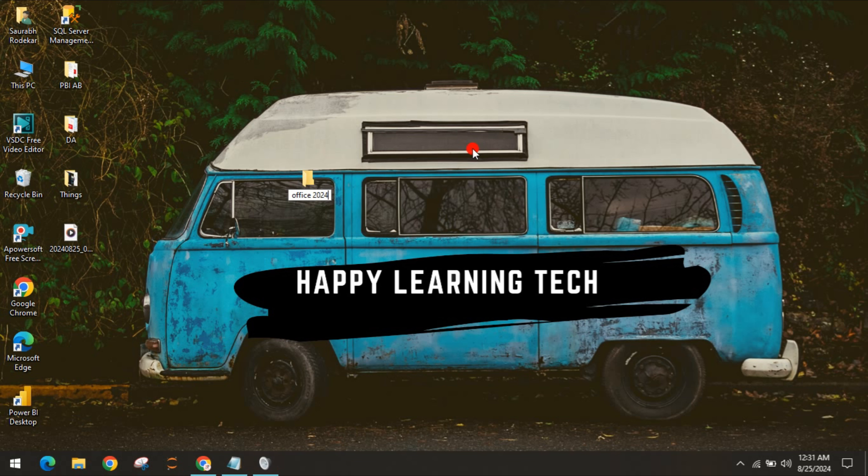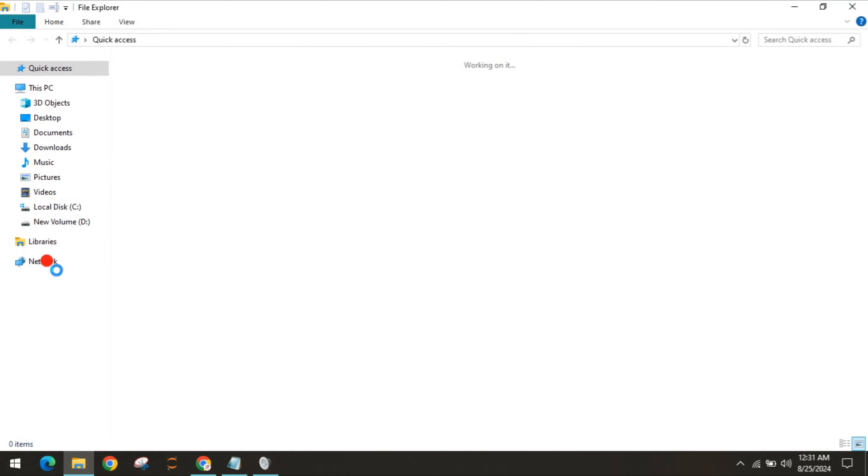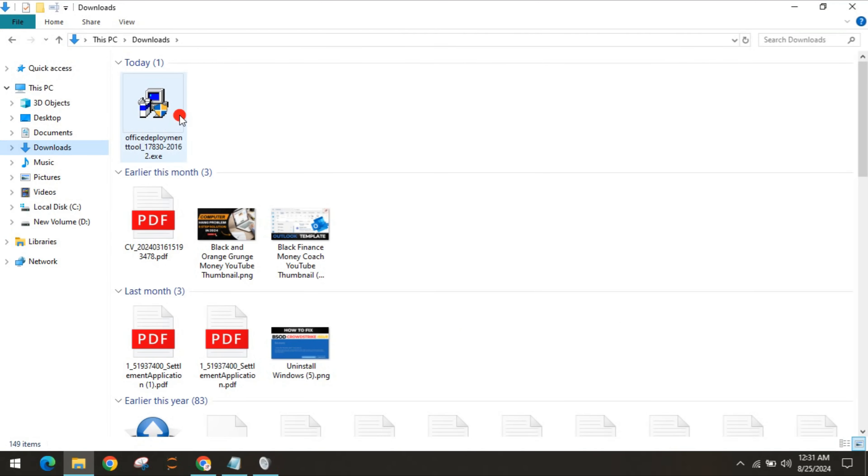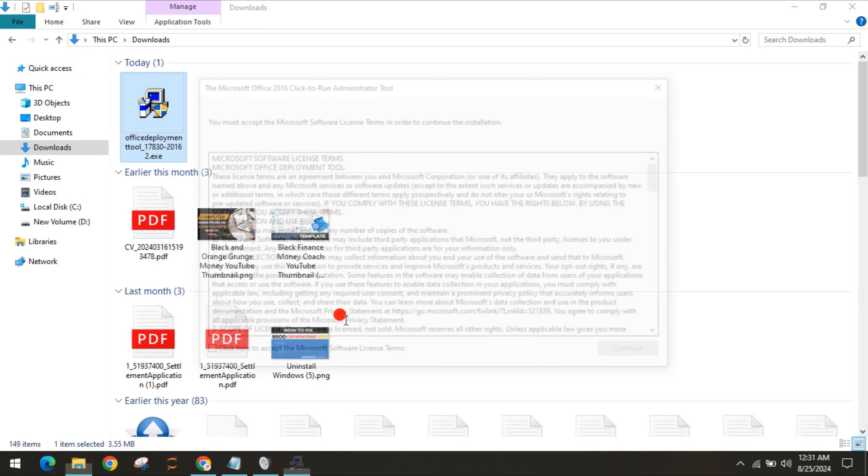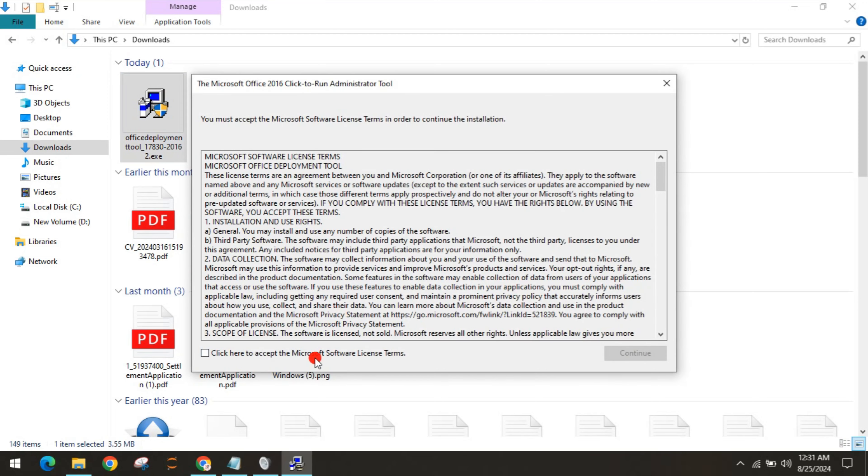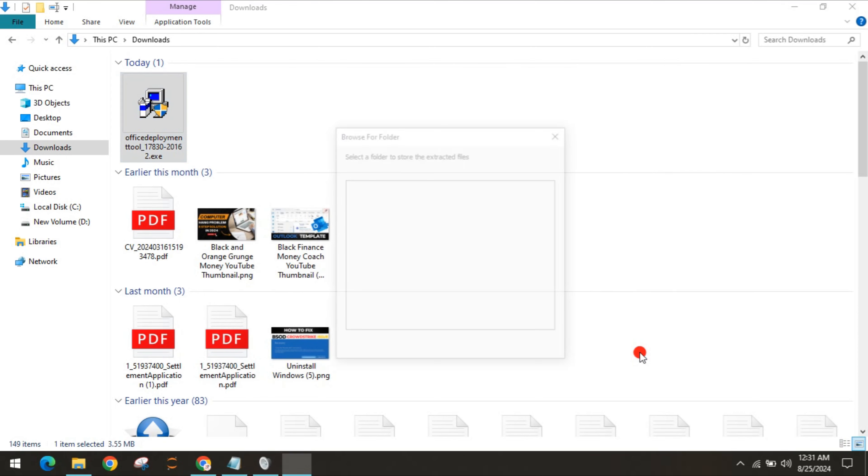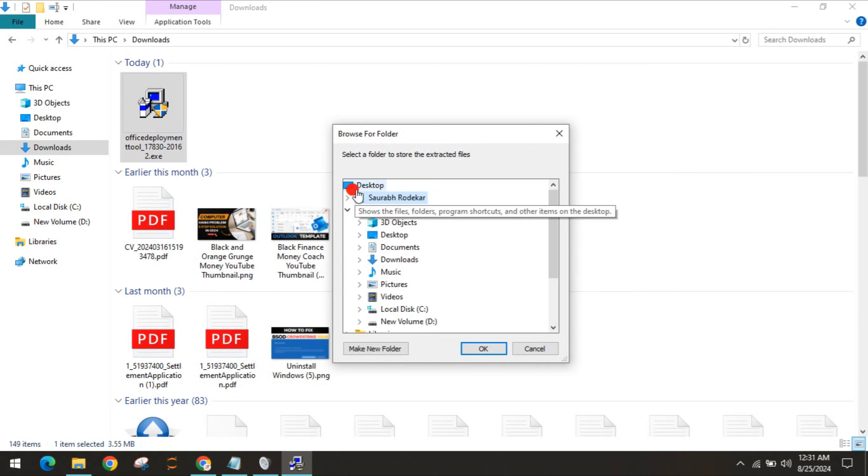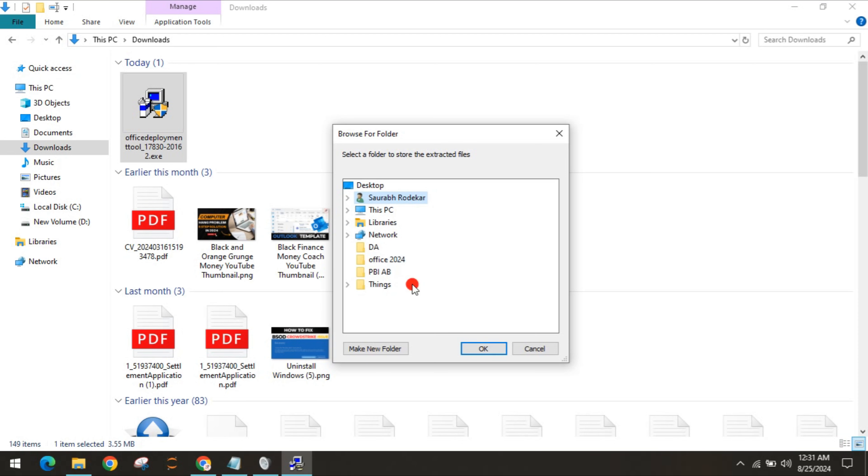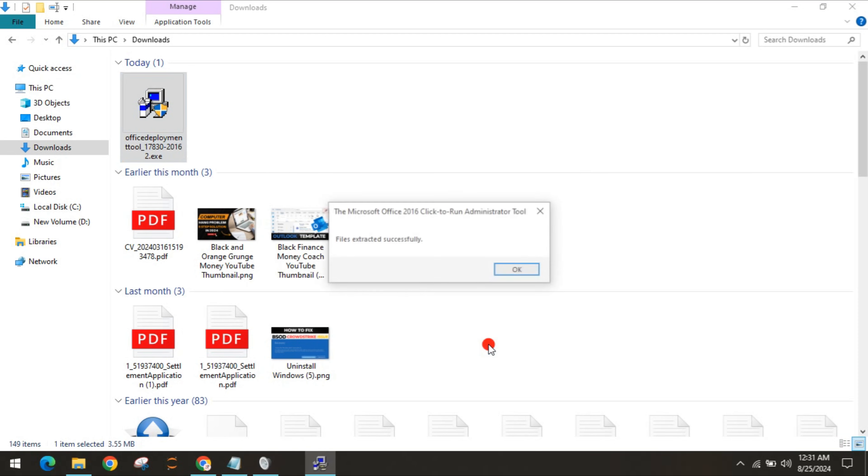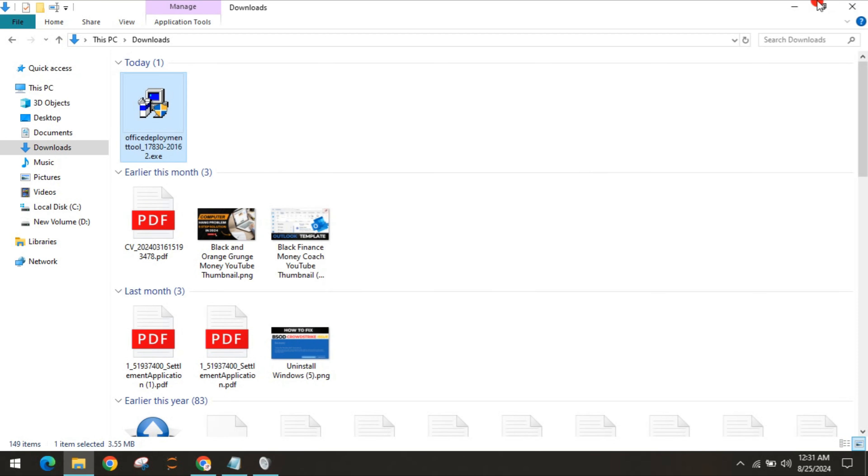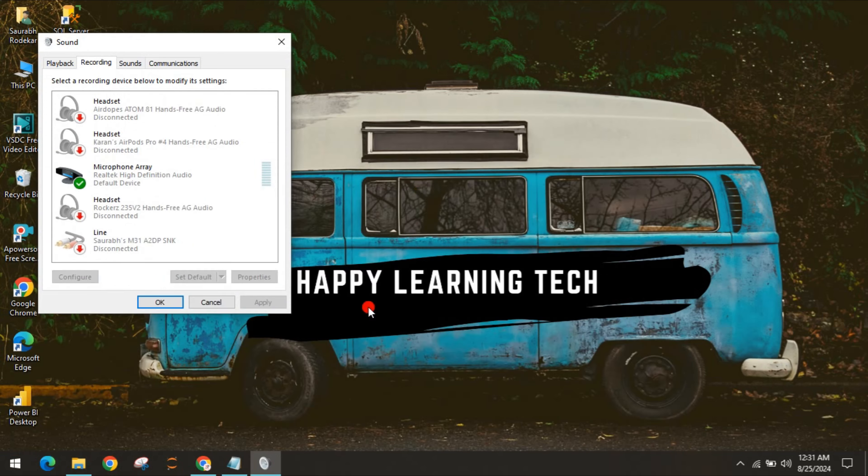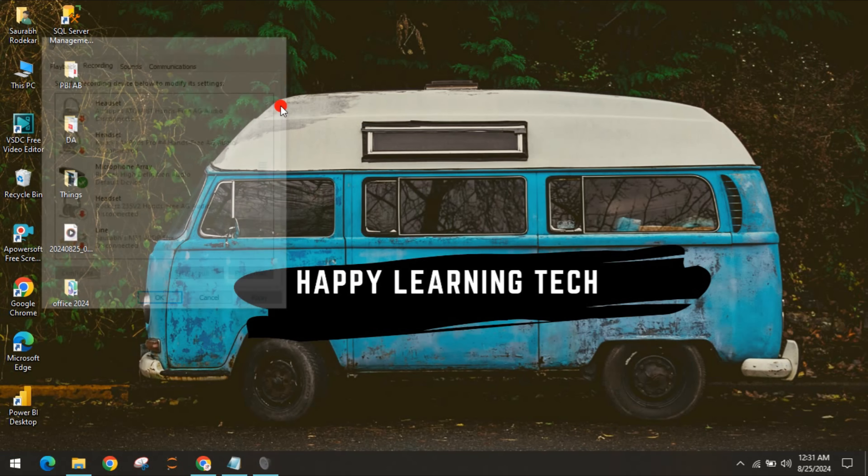Save it, go to downloads, then double-click on it. Click yes, you have to click in the checkbox to apply the Microsoft license terms. Continue. You have to select the folder which you just created - it's on the desktop, that would be Office 2024. Click OK.